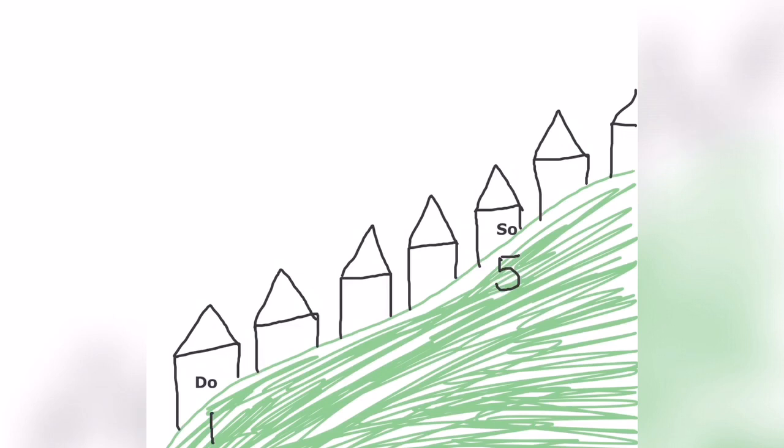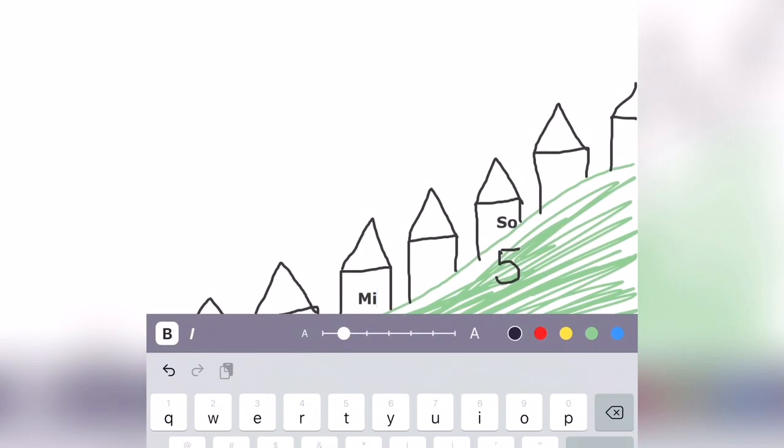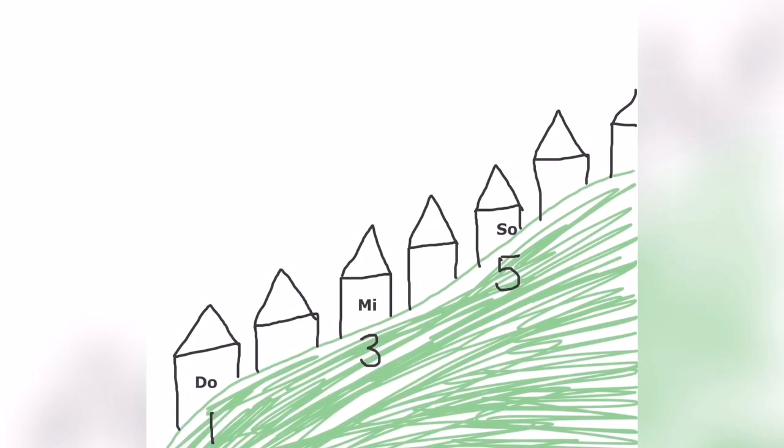How about Mi? Where does Mi live? Mi lives in house number three. So let's write number three and then write Mi.